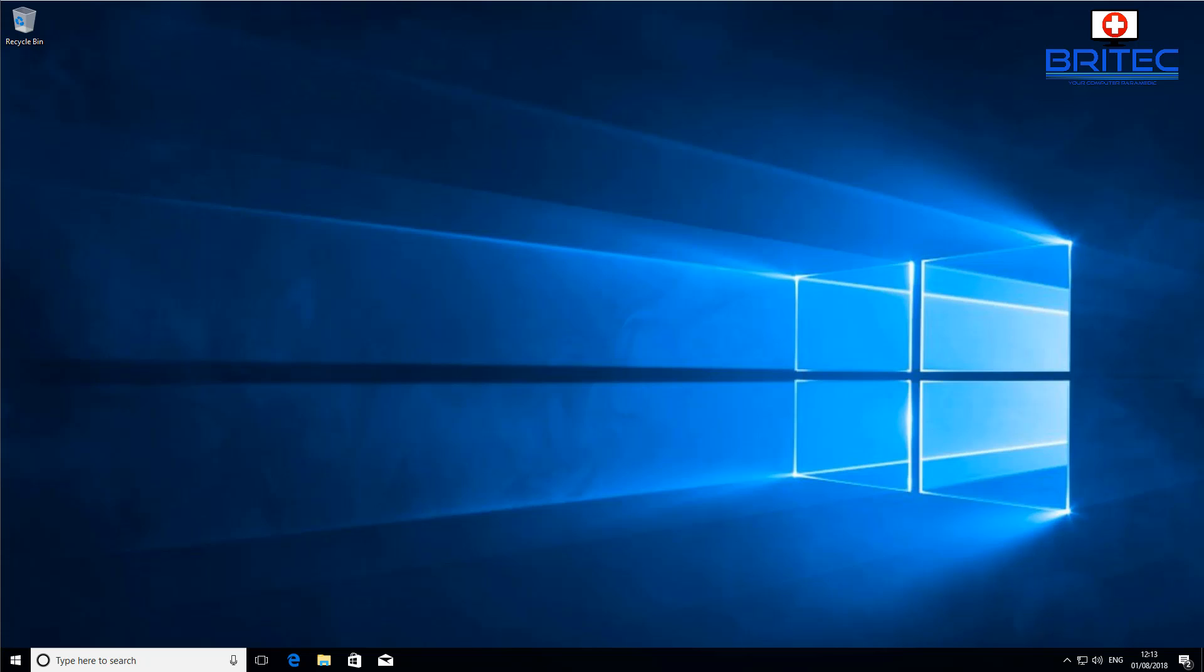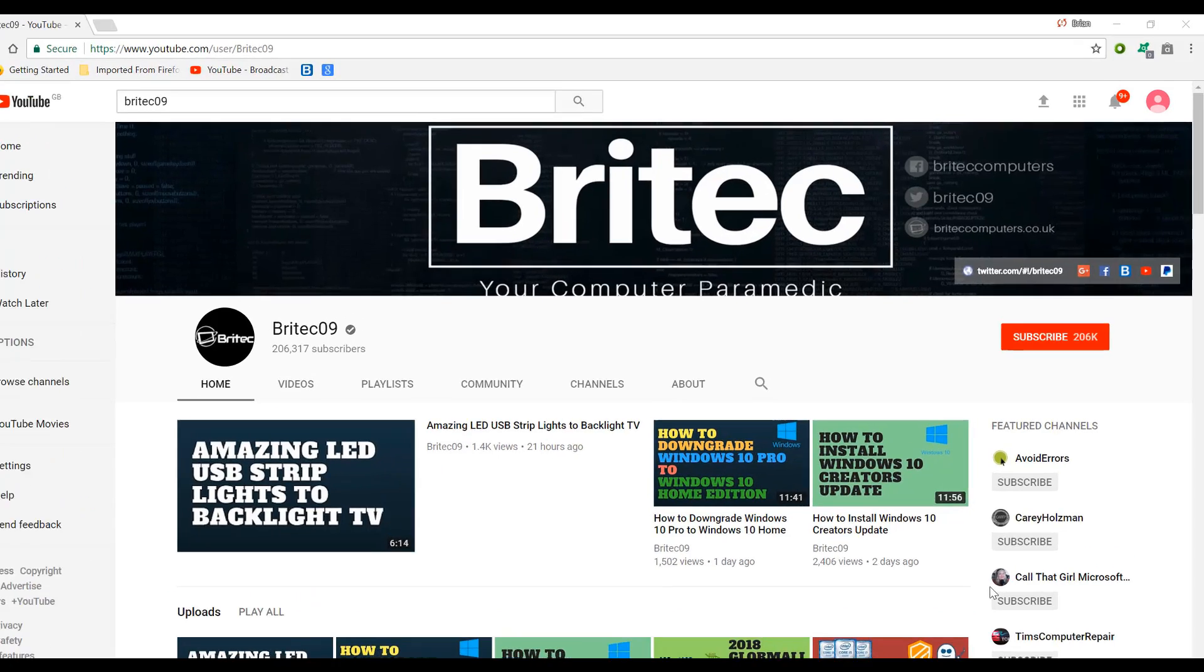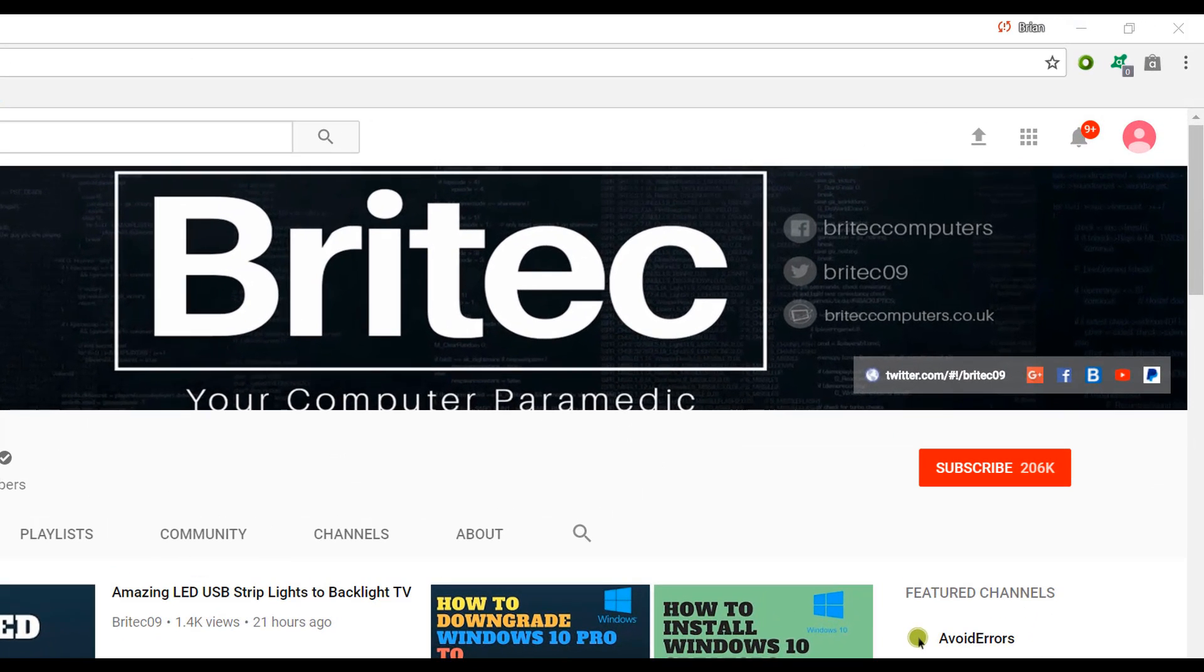Anyway, I think that's about it for this video. I hope this helps you out guys. My name is Brian from BriTechComputers.co.uk. If you've got any video requests or any ideas for videos, then leave them in the comment section or on my forum and I'll do my best to make those videos for you. Have a great day, bye for now.